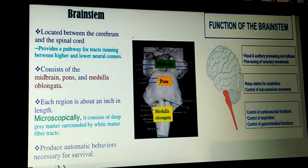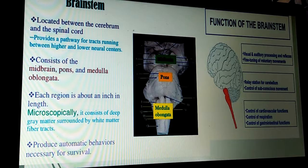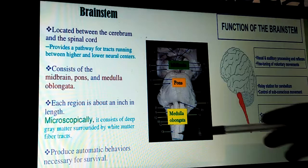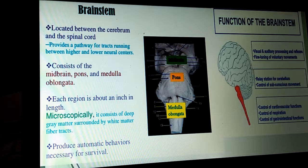We start with the third topic of the CNS — the brainstem. It is located between the cerebrum above and the spinal cord below. It provides a pathway for tracts running between the higher and lower neural centers. It consists of midbrain, pons, and medulla, each region about an inch in length. Microscopically, it consists of deep gray matter surrounded by white matter fibrous tracts. It provides automatic behavior necessary for survival.